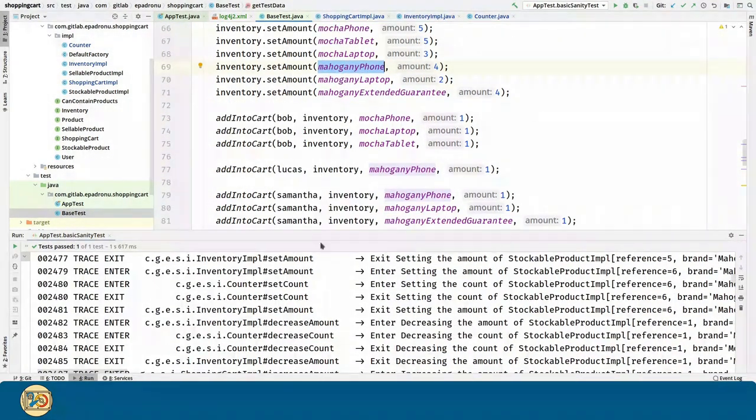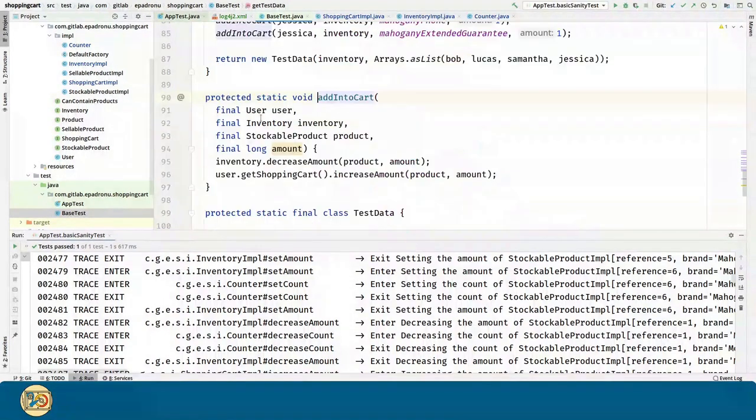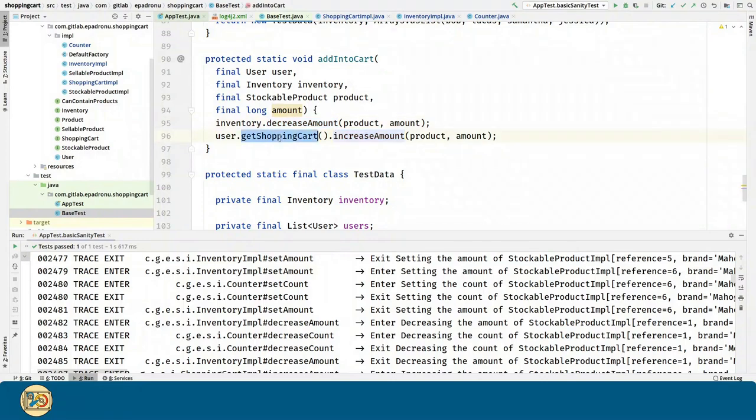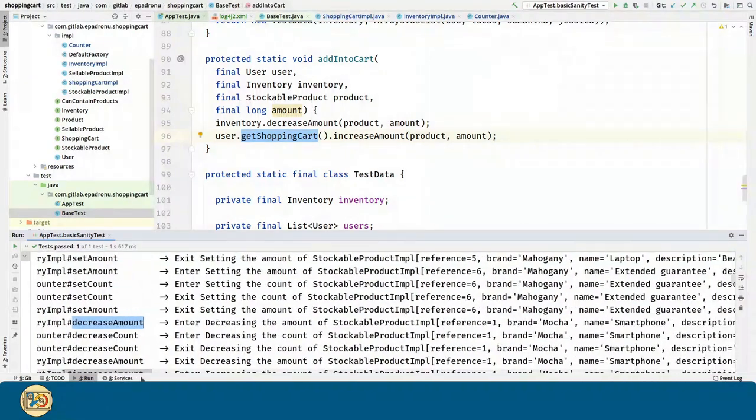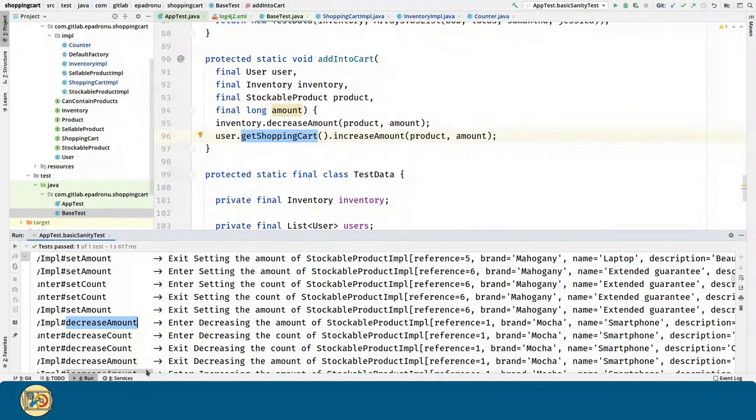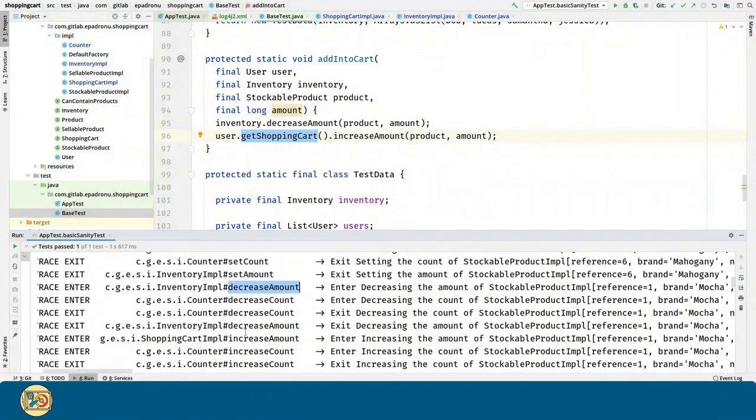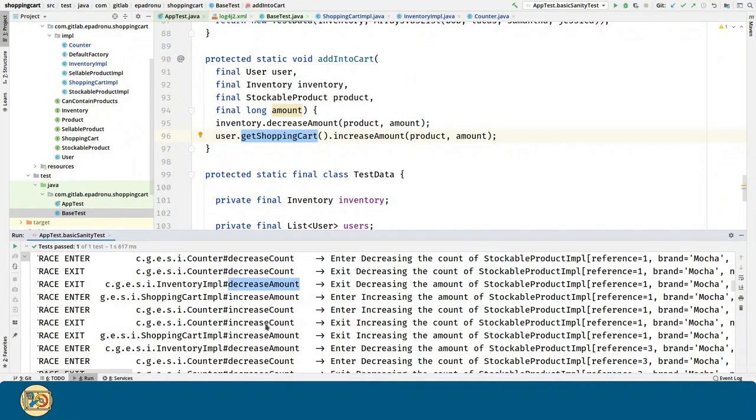For the addIntoCart utility method, we are decreasing in inventory and increasing in shopping cart. And we can see this: decrease by one, increase by one.